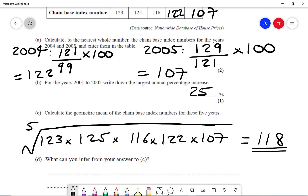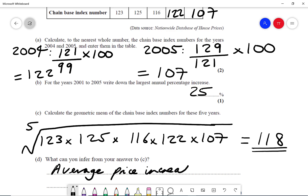Part D says what can you infer from your answer from Part C? We can say this represents an average price increase of 18%.